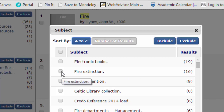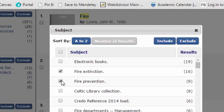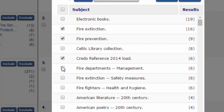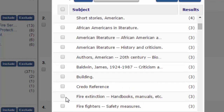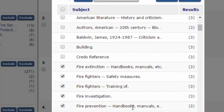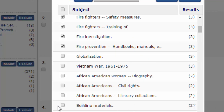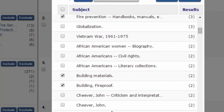To do that, click the checkbox next to the following relevant terms: fire extinction, fire prevention, credo reference, fire departments, firefighters, fire, fire extinction handbooks, firefighters safety measures, firefighters training of, fire investigation, fire prevention, building materials, and building fire proof.